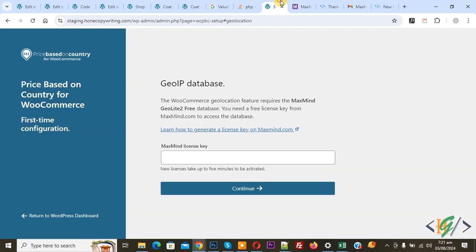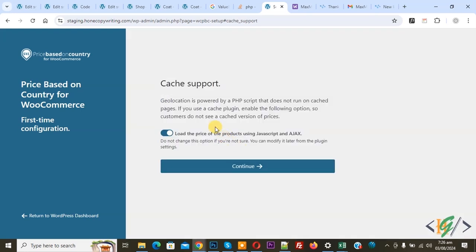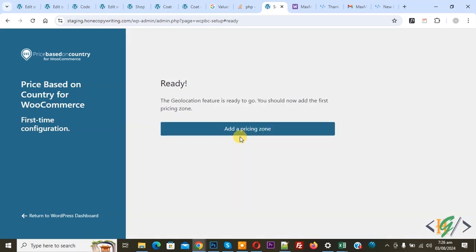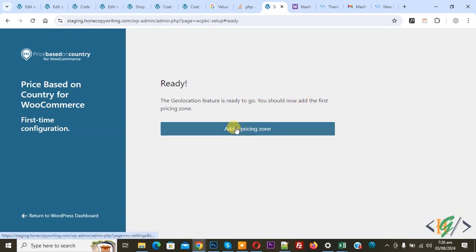Go to the WordPress dashboard. After 5 minutes, paste the key and click Continue. You see a note about caching to load product prices using JavaScript. Click Continue and you see the ready message: 'The geolocation feature is ready to go. You should now add the first pricing zone.' If you want, click on Add a Pricing Zone.